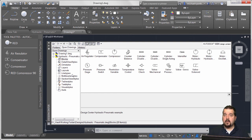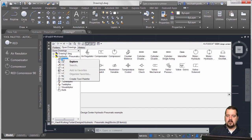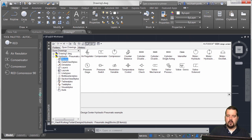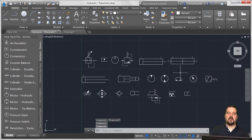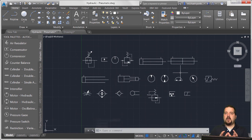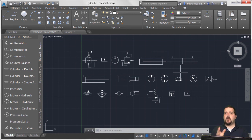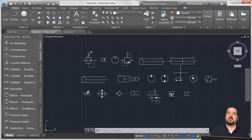The last thing I wanted to show about Design Center is that you can actually build tool palettes from it very quickly. I'll take this hydraulic pneumatic drawing, go into Blocks, and say 'Create Tool Palette.' It builds a new tool palette, extracts every block, and lists them. So I could have one drawing with all my door symbols, use Design Center, and quickly build a palette with all the door symbols. If you go back and make changes to that drawing, the palette will have the new reference.